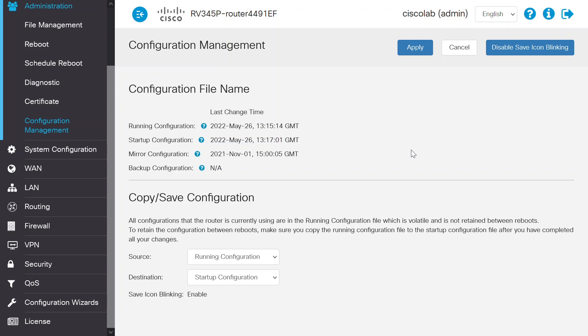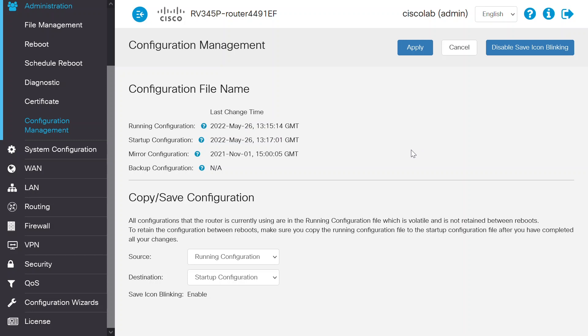You can now test the bandwidth restrictions by connecting your PC or laptop to VLAN 2. These settings keep priority data moving efficiently where it needs to go, just like that ambulance.